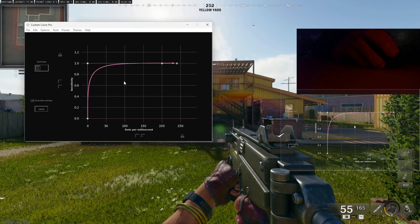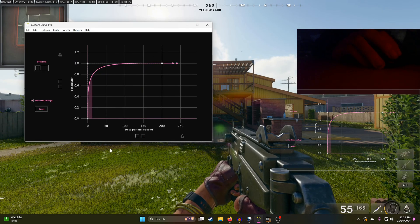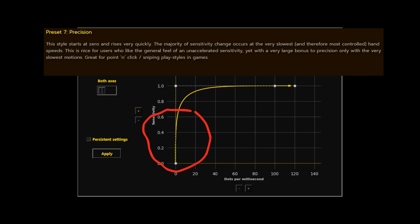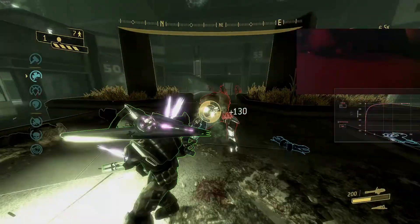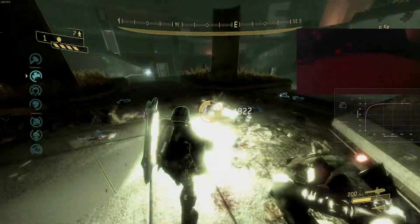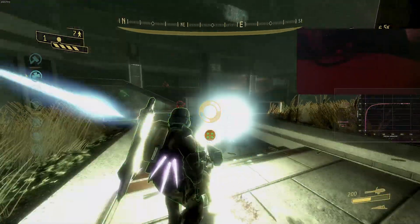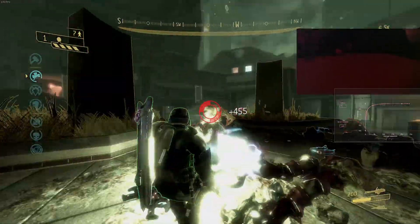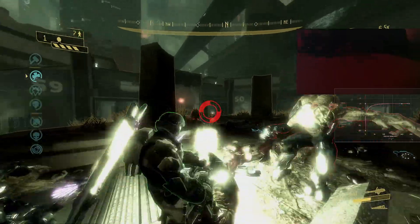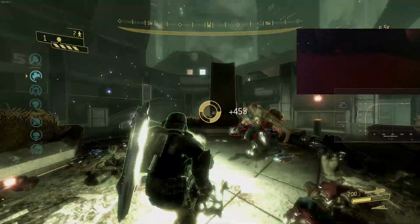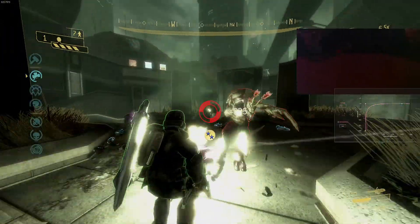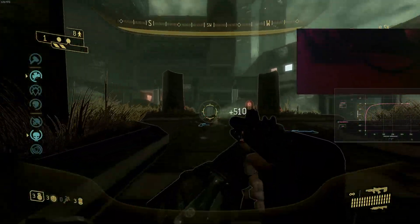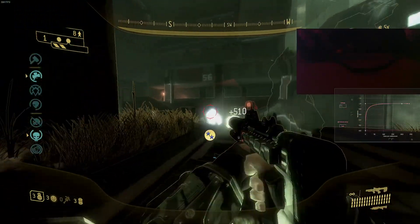Let's shift focus to Preset 7 — Precision — the last of my favorites. This style starts at zero and rises very quickly; the majority of sensitivity change occurs at the very slowest and most controlled hand speeds. This can be nice for people who like the general feel of an unaccelerated sensitivity, yet with a large bonus to precision at the very slowest motions. Although it looks aggressive, it's actually one of the more subtle curves. I'd describe it as feeling intuitive — great whether I'm playing a tracking-heavy game or need my flicks to be dead consistent.